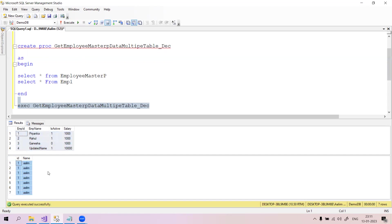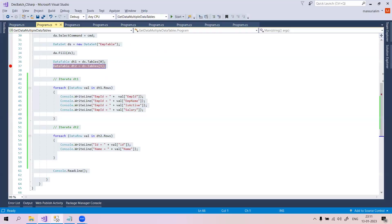Now I need to write ADO.NET code in C# in a console application to get these two results from the database and store them into DataTables. Let's open Visual Studio.